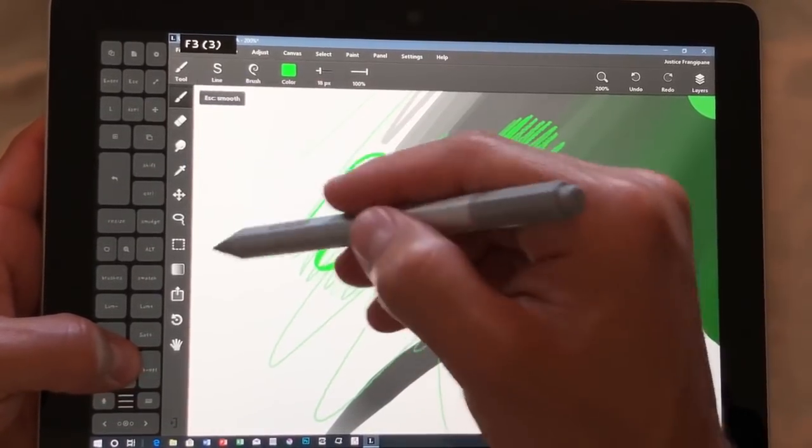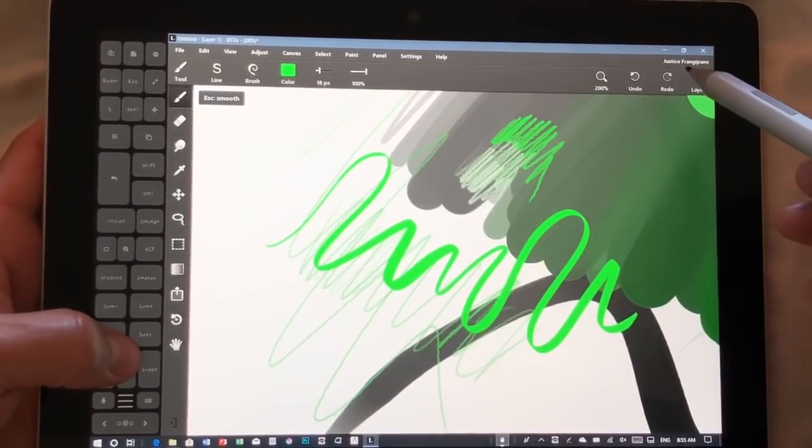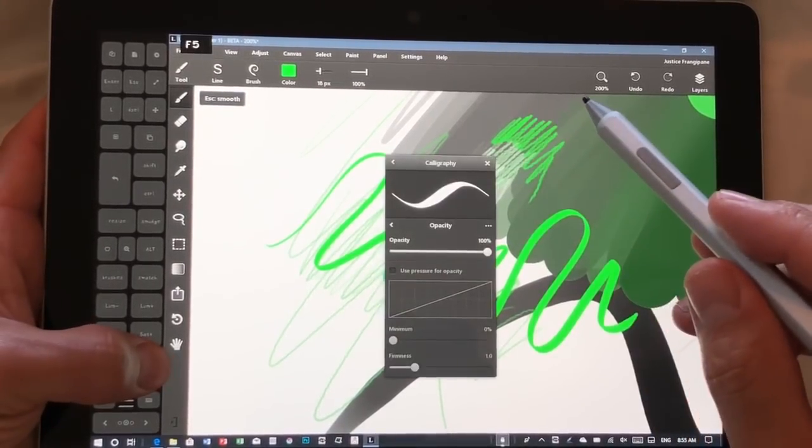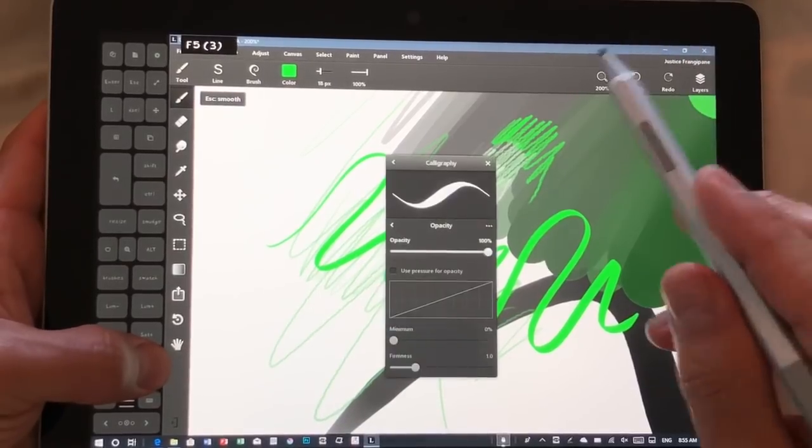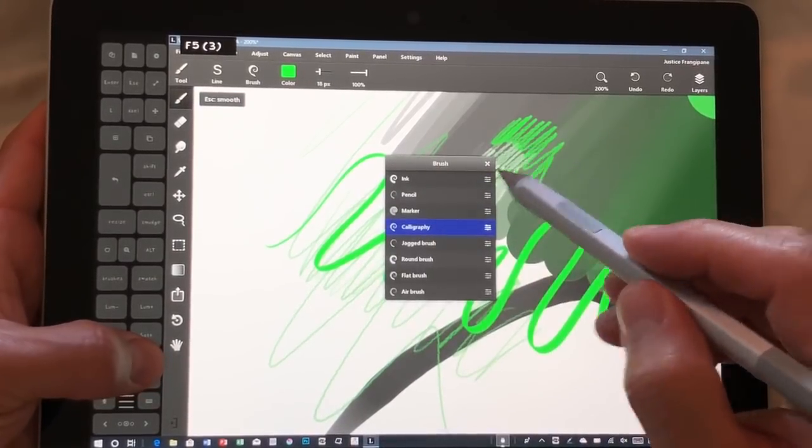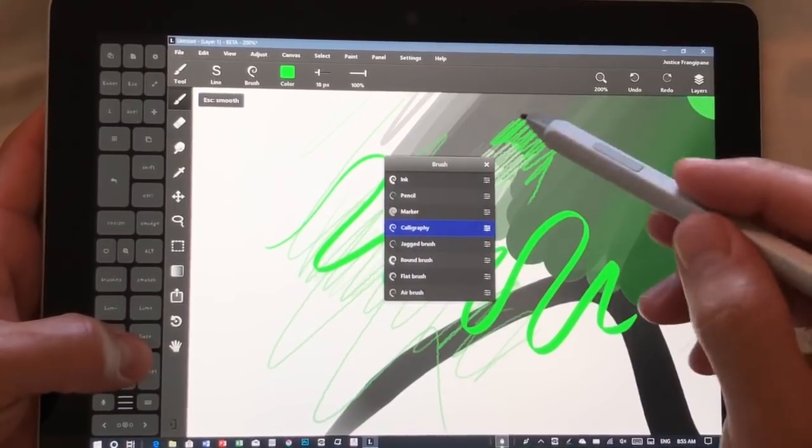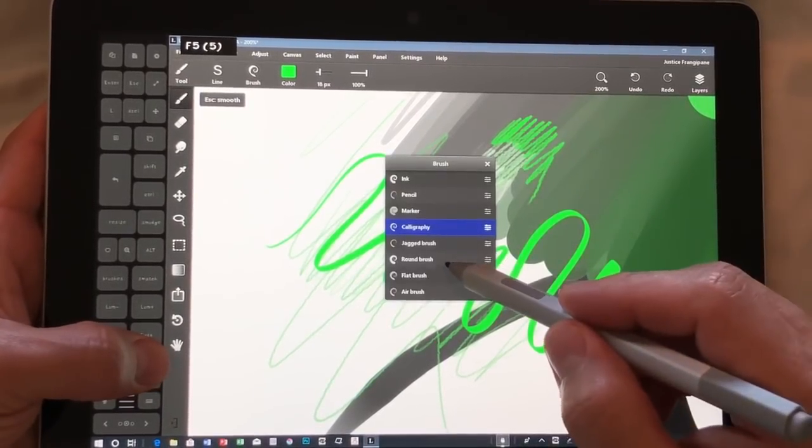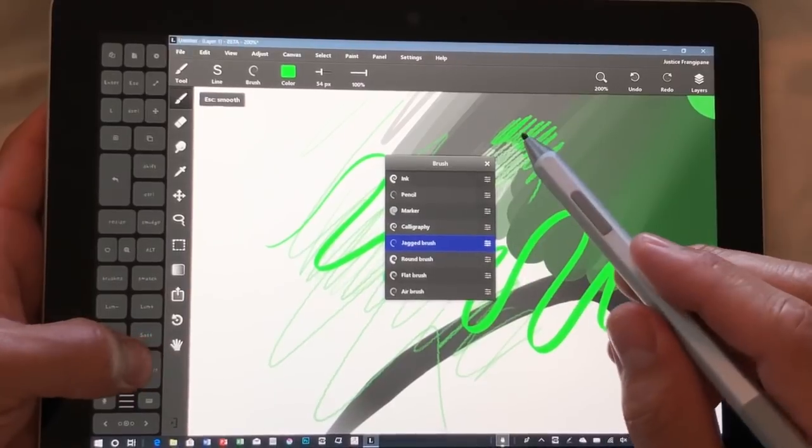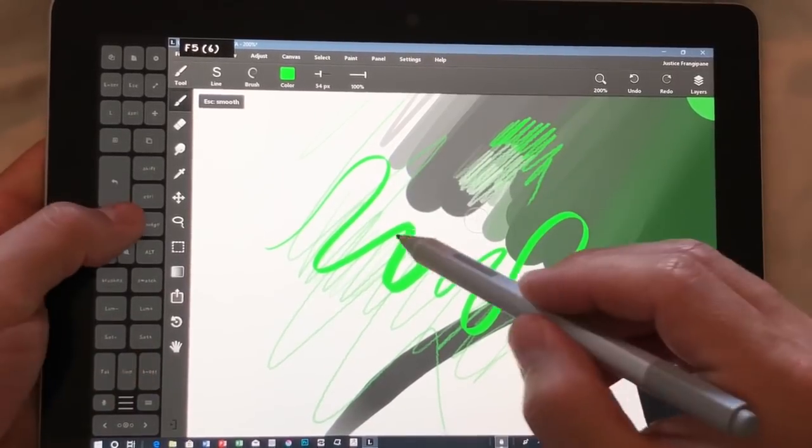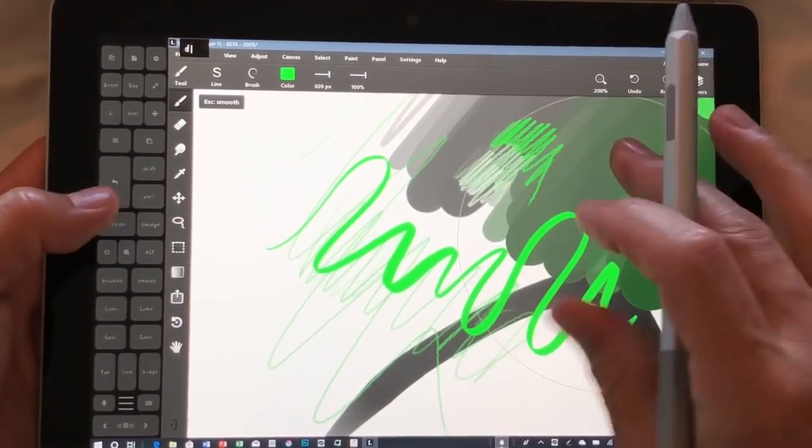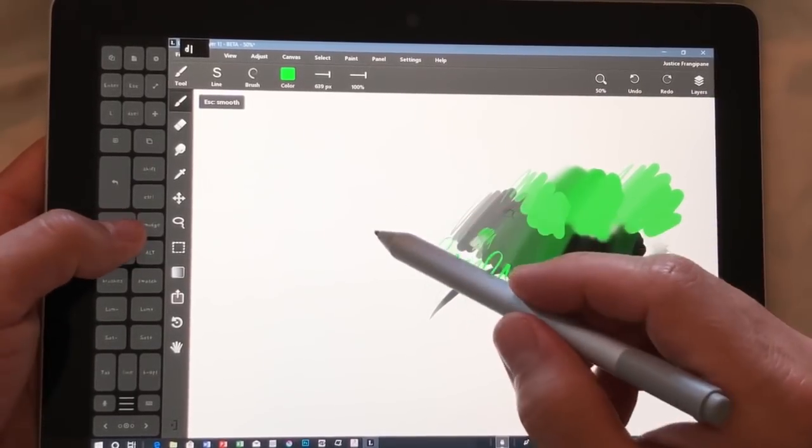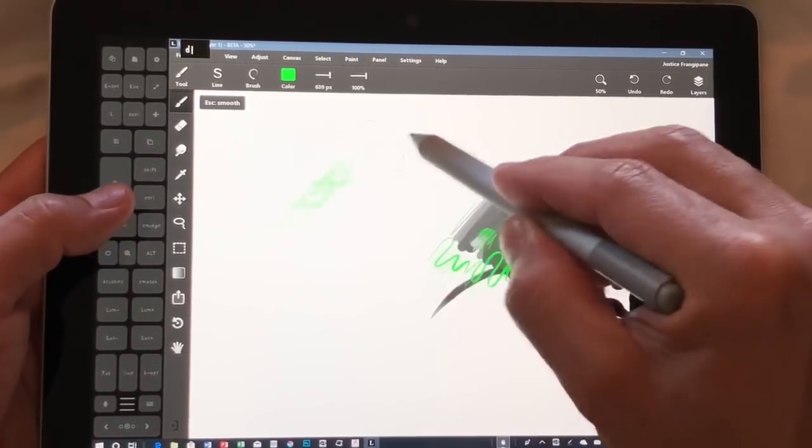I have to remember that I'm not doing a review of the program, I'm doing a review of the Surface Go with the program. Let's see if we can get the program to lag. We're going to resize and let's pinch out here. We're at 639 pixels.